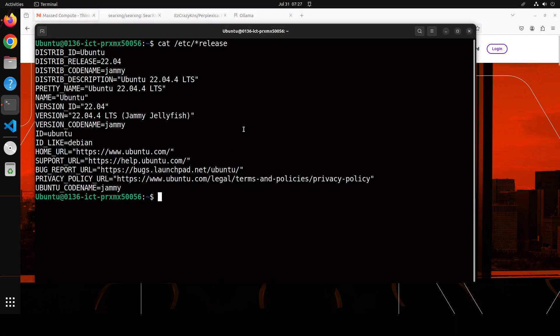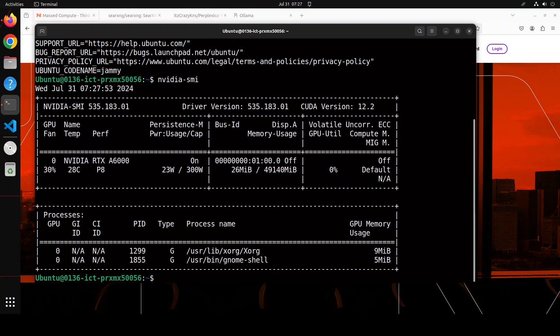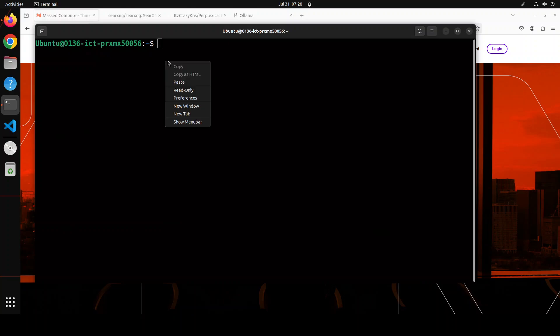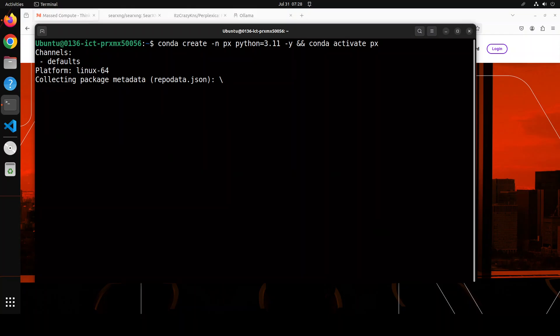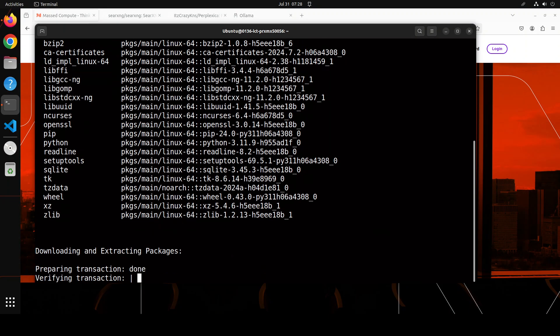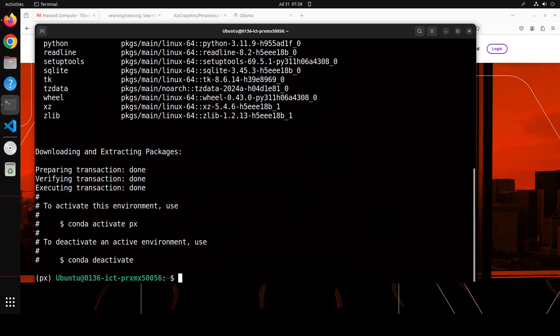Let me quickly show you my terminal. This is Ubuntu 22.04 and my GPU card is an NVIDIA RTX A6000 with 48 GB of VRAM. Let me create a Conda environment to keep everything separate from my local system for the installation. Don't worry about all the commands — I'm going to put them in my blog and drop the link in the video's description step by step.